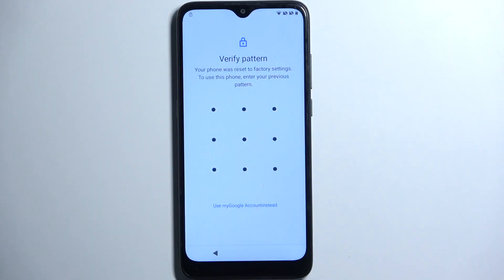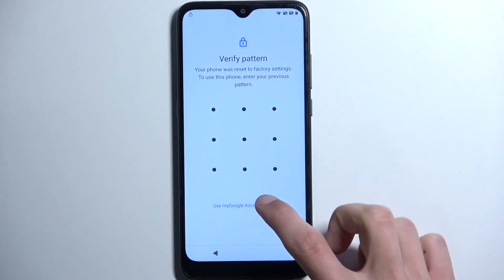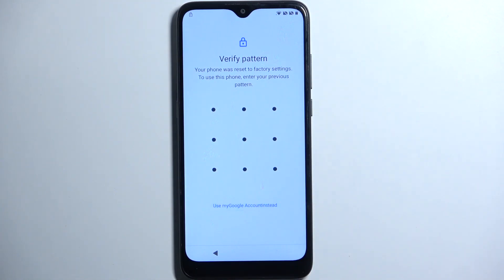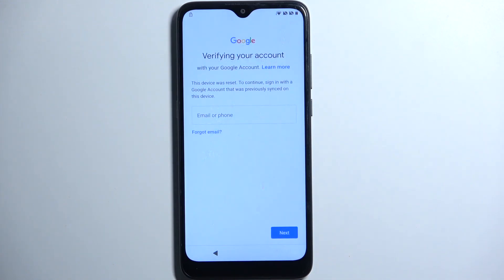Before I get started with the bypass, I'm just going to quickly mention the state of this device. As you can see it is right now locked — it's telling me to draw the pattern to unlock it or use the Google account instead. Assuming we don't know either of those, we wouldn't be able to finish up the setup.